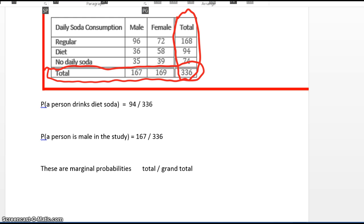I've circled the column that says total and the row that says total — both shown in red — and where the two intersect is the number 336, the grand total. The numbers in red, both column and row, are called margins. A marginal probability is when the numbers come from the margins — the totals. It is one of the totals (row or column) over the grand total. We do not use any numbers from the inside of the table for a marginal probability; we only use the numbers from the totals.